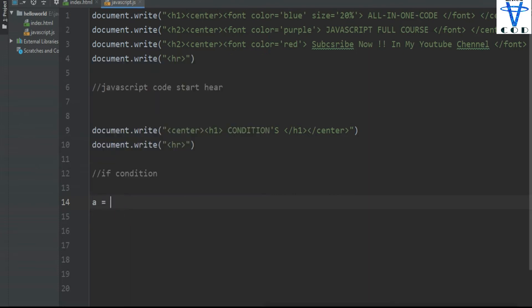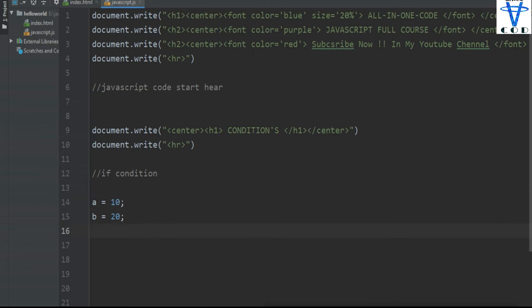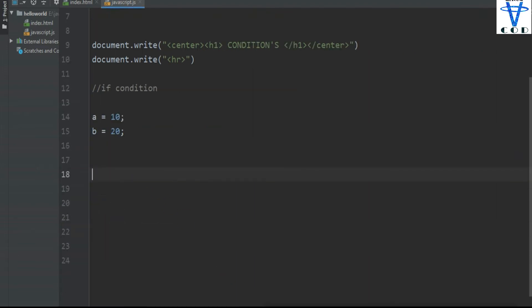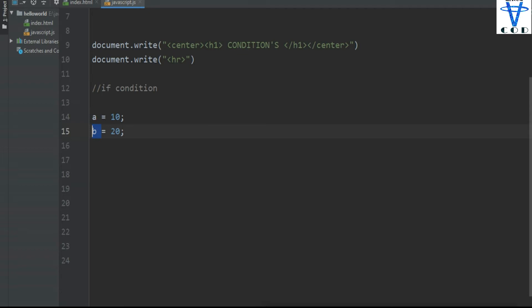Let's say we have a equal to 10 and b equal to 20. In the previous video I told you about operators, so we are going to use operators here. The condition is: if a is less than b, then print 'a is less than b'.